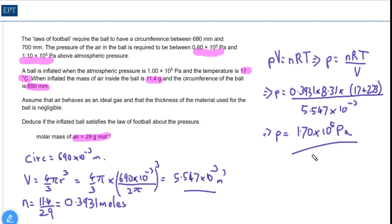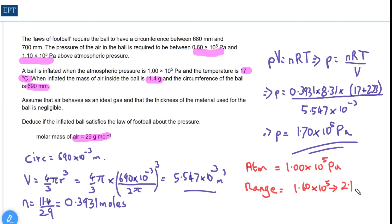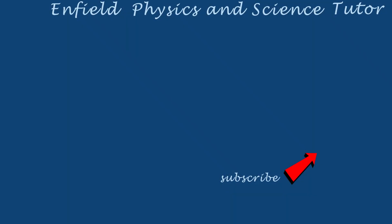Notice we've gone to three significant figures as per the numbers in the question. Atmospheric pressure is 1 × 10⁵ pascals, and the ball has to be between 0.6 and 1.1 × 10⁵ pascals higher than that. That gives an acceptable range of 1.6 × 10⁵ up to 2.1 × 10⁵ pascals. Our value of 1.70 × 10⁵ fits into that range, so this pressure is legal. Hope you found that useful — don't forget to check out other videos on my site. Bye!